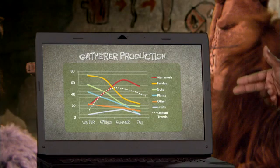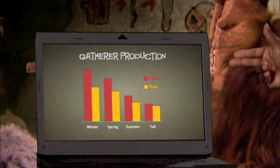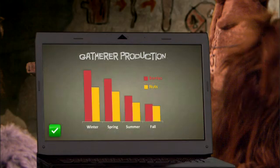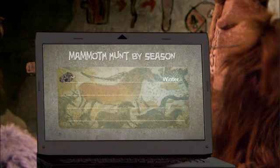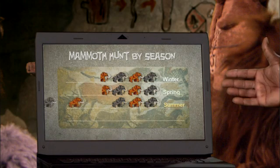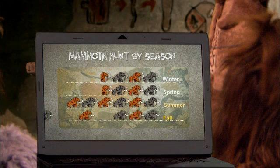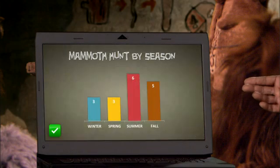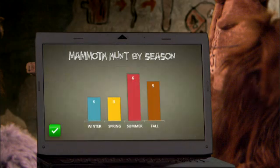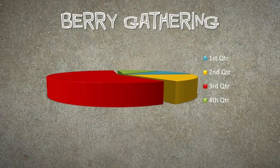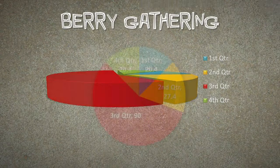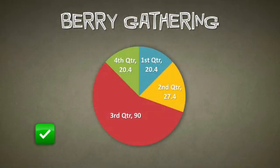If you have to explain what your chart means, it's probably too complicated. Now, don't be tempted to overdo the effects. Charts are supposed to illustrate data, not your skills as an artist. And while using effects can add visual interest, use them sparingly so your charts remain easy to read.